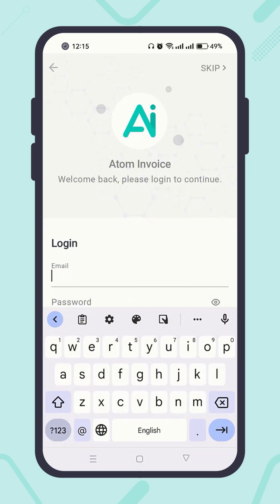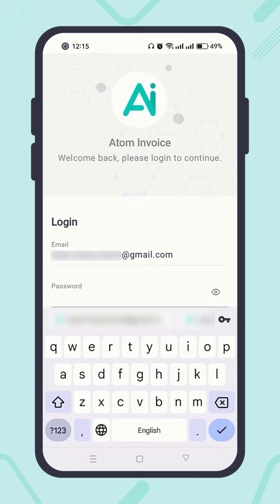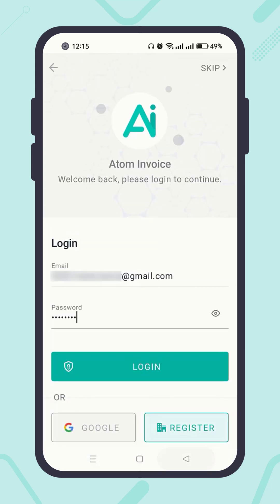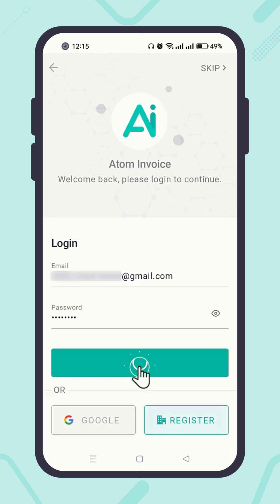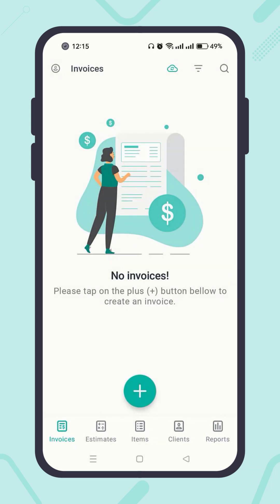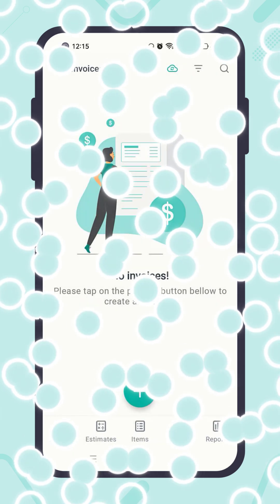Enter the email address and the newly created password, then hit the button Login. Welcome back — you've logged into your account successfully.